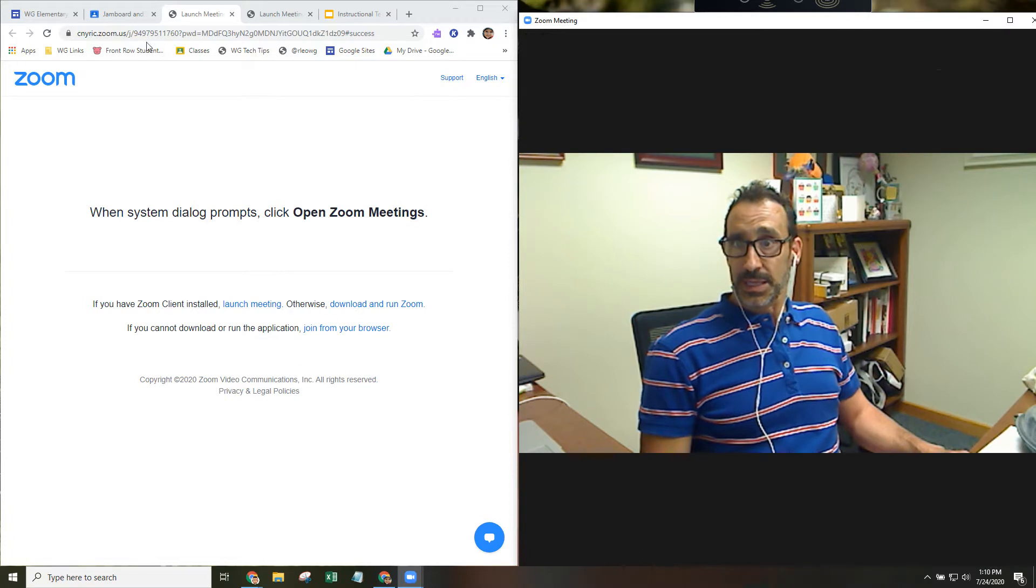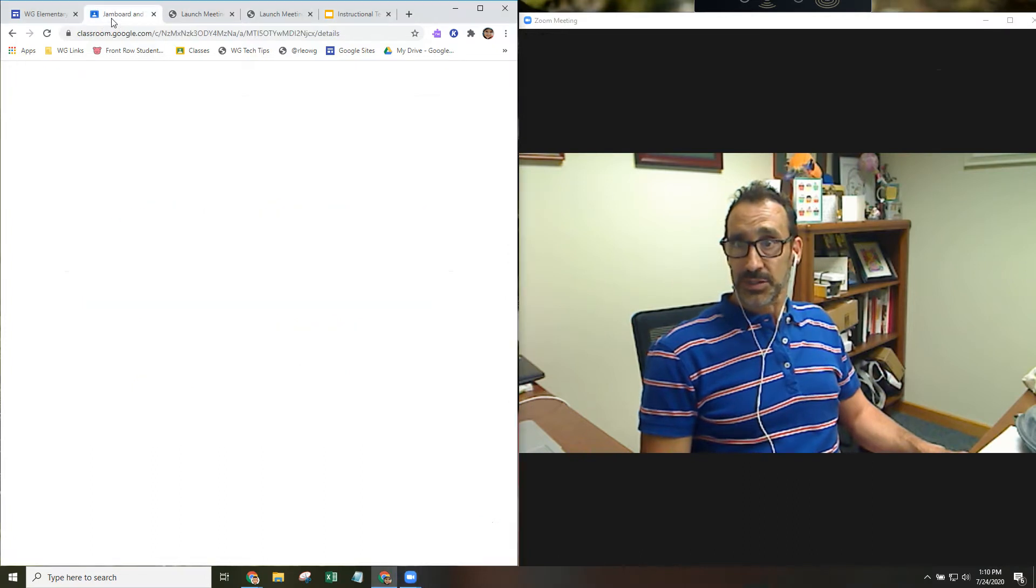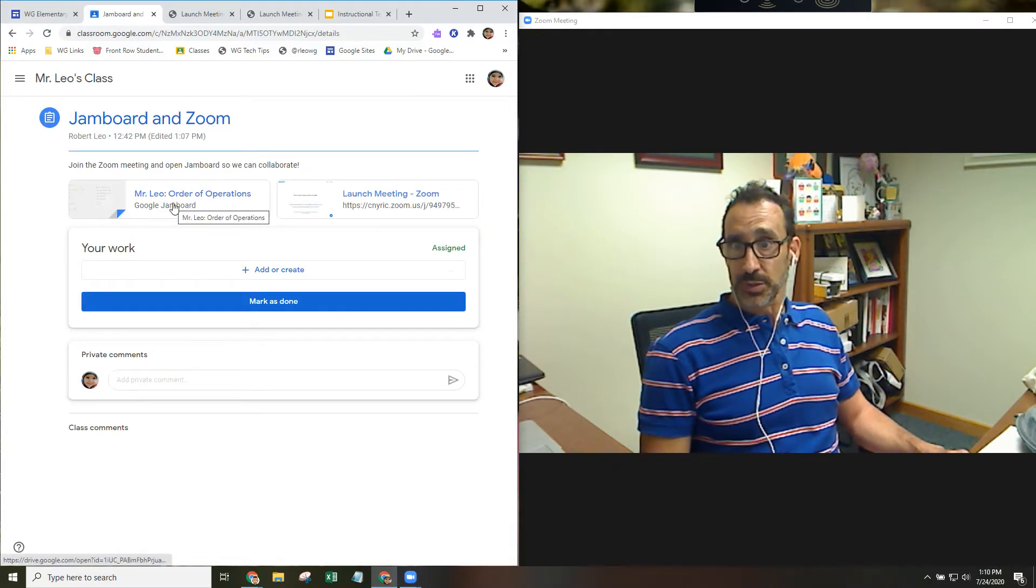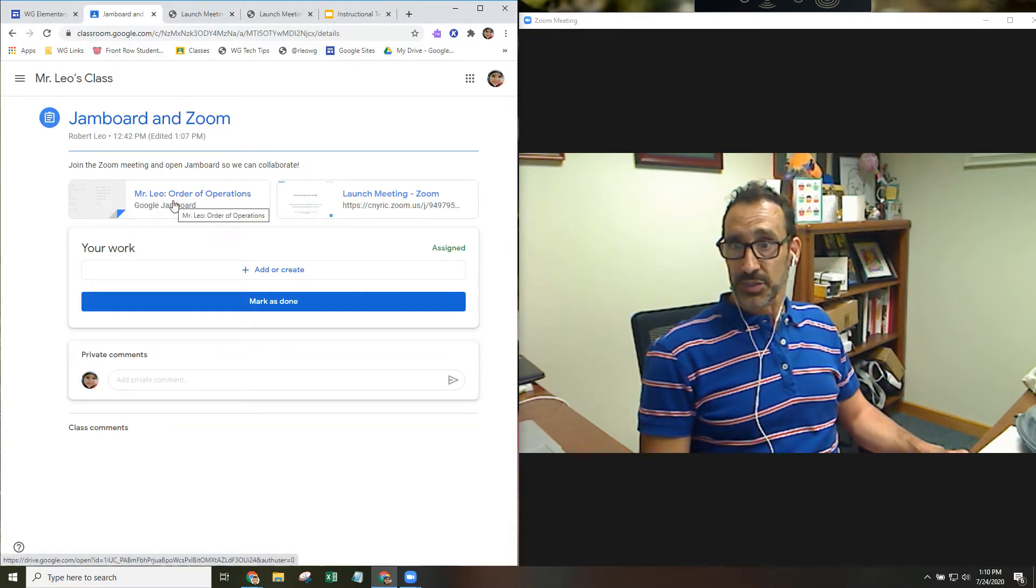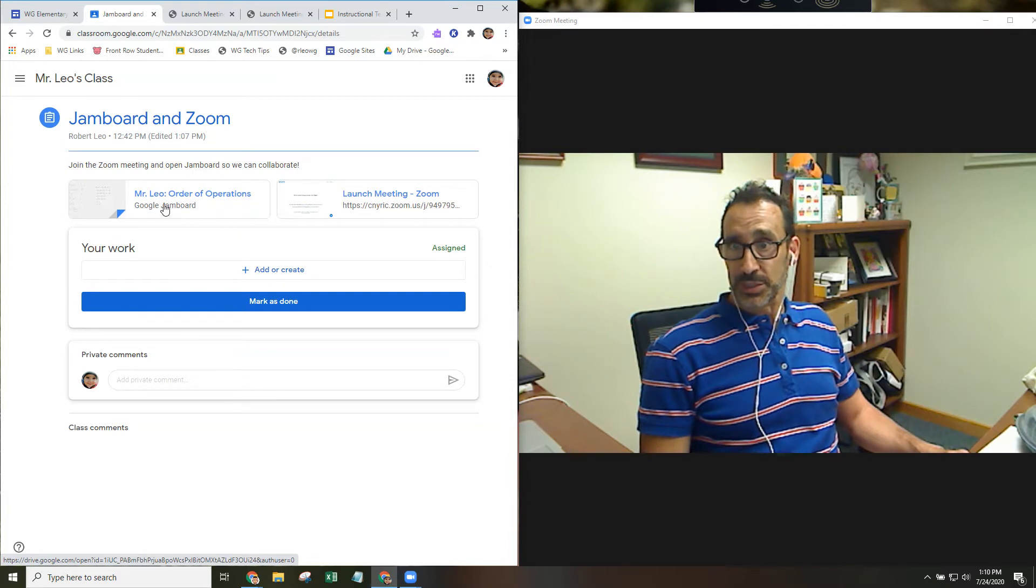And then the rest of the instruction said to open up Jamboard. So I'm going to click on Mr. Leo Order of Operations Google Jamboard.